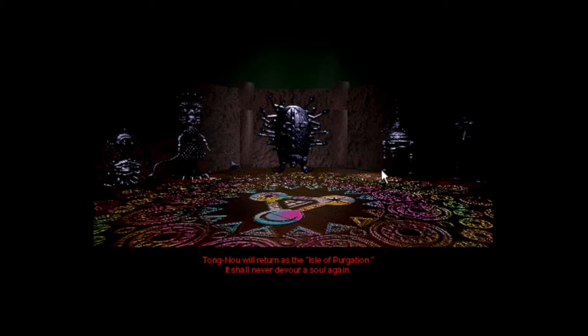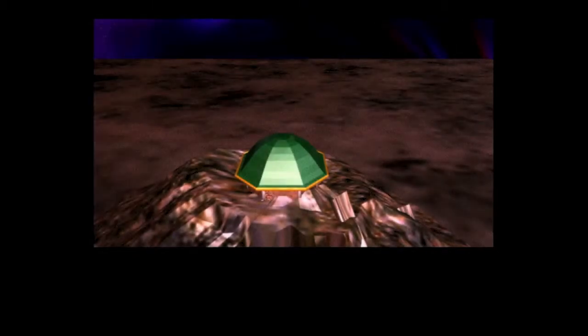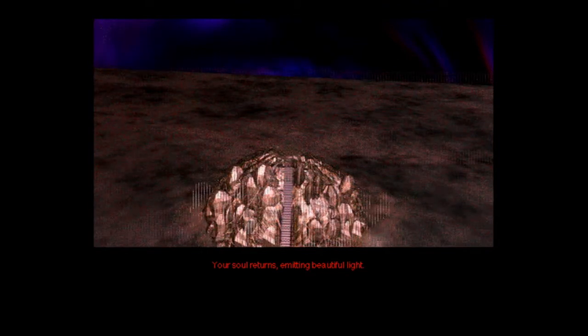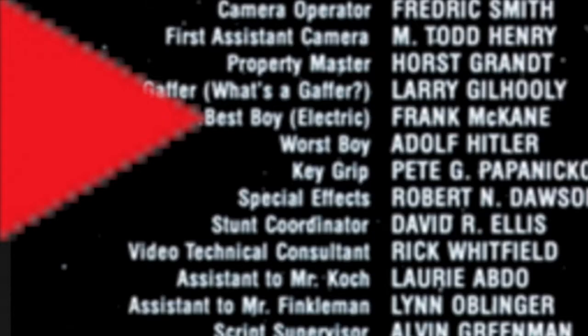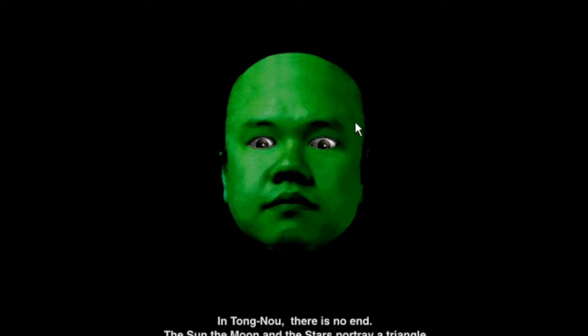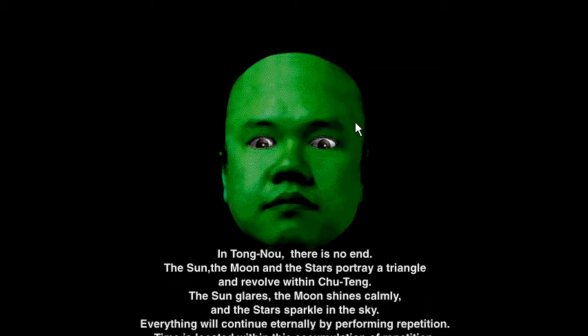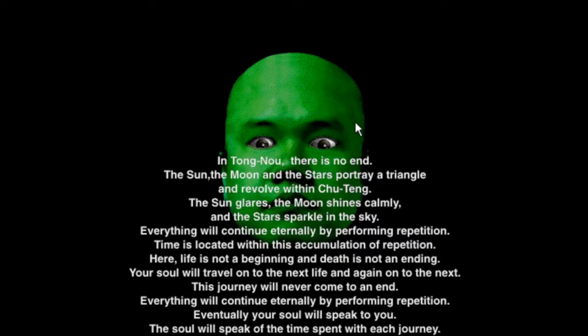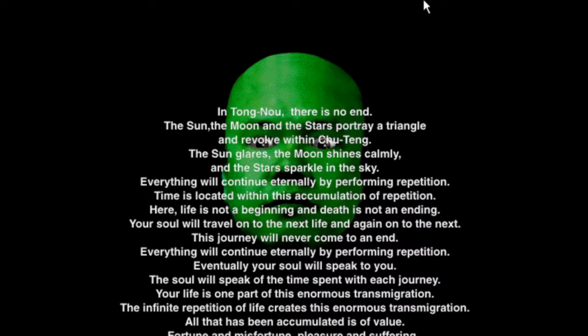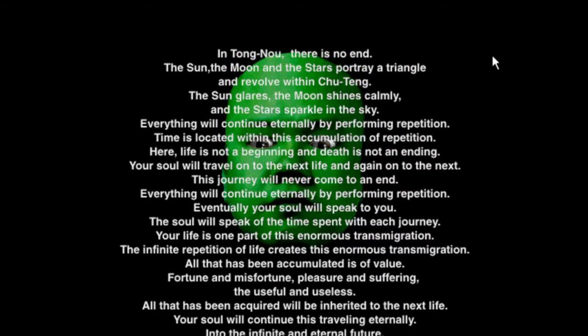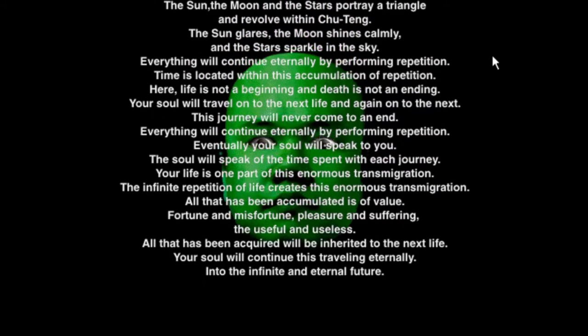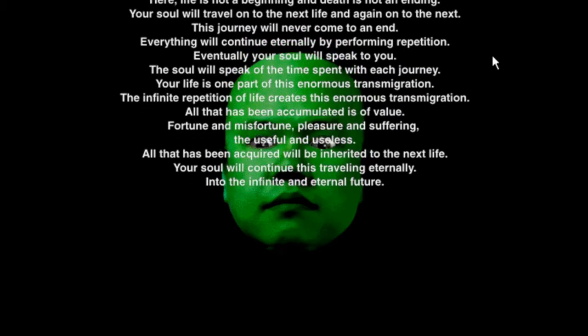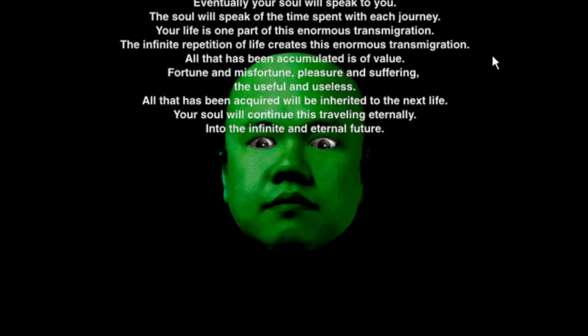The last soul I called for was the ninth one, which happened to be yours. You have saved me. Your soul, which has traveled the Tong No world, is now more brilliant and more stronger than it has ever been. Now it is time for you to return to where you belong. Tong No will return as the isle of purgation. It shall never devour a soul again.